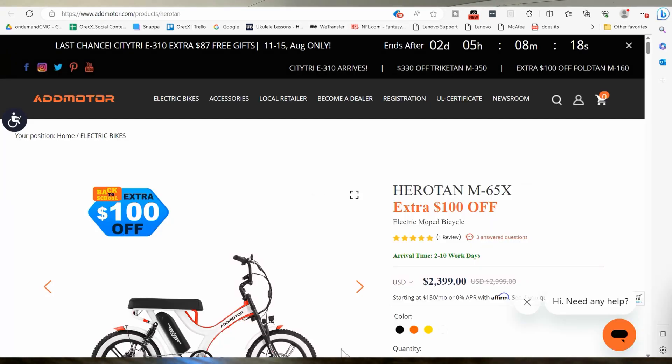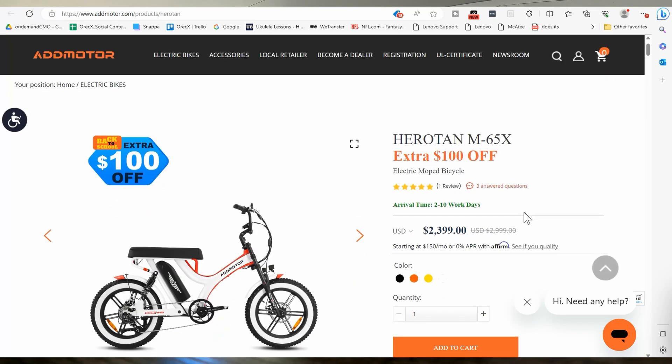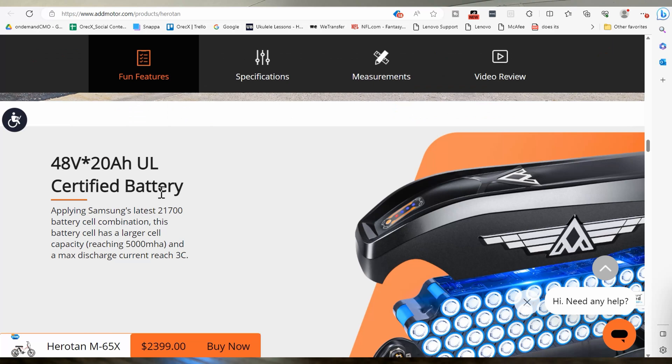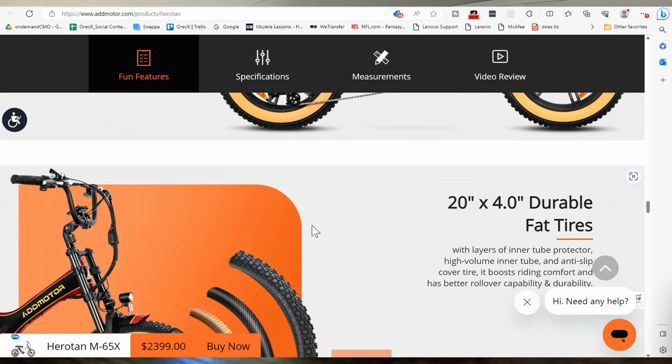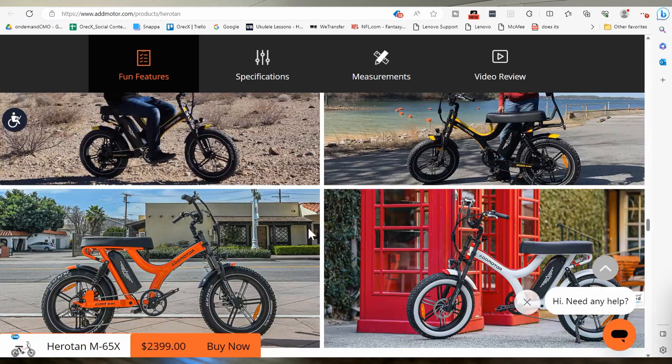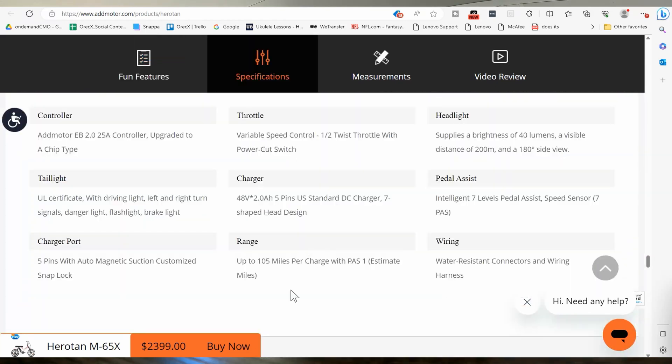Let's take a look at ADD motor. I actually did a video recently of some bikes that kind of compete with super 73. And this was one of them, the Herotan M65X. It looks like a bad-ass bike. 48 volt, 20 amp hour. So exactly what a super 73 has, right? And let's look down here where it tells you pedal assist one, which I mean, who's gonna ride it in pedal assist one for long? You're gonna be dead. But anyway, 105 miles. Really? In pedal assist one? Bullshit.